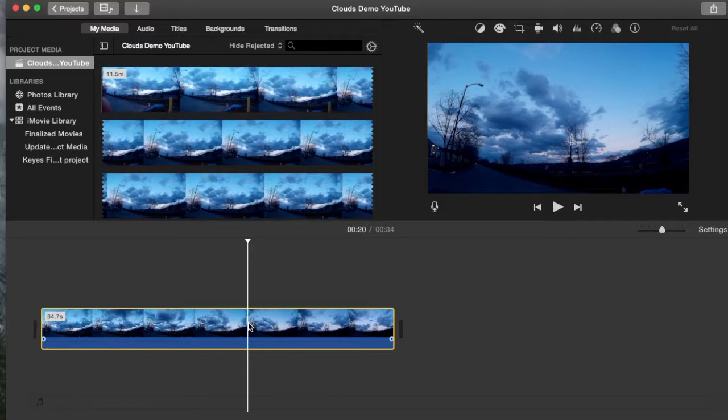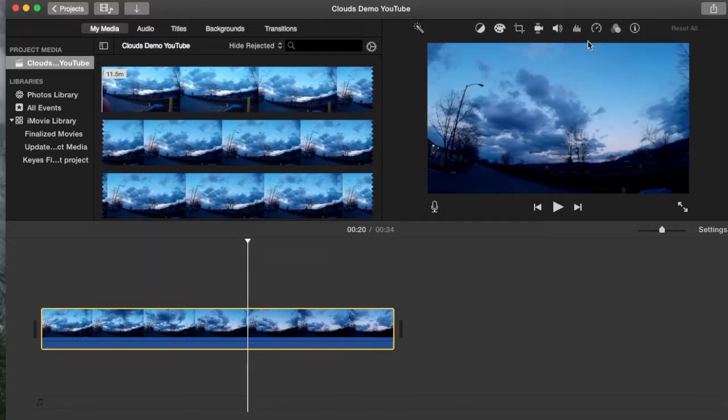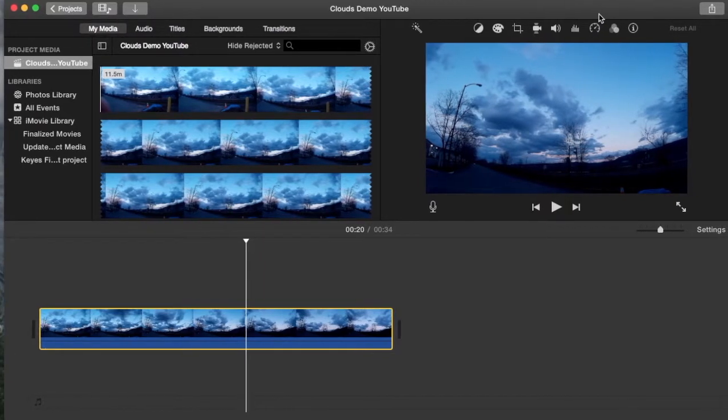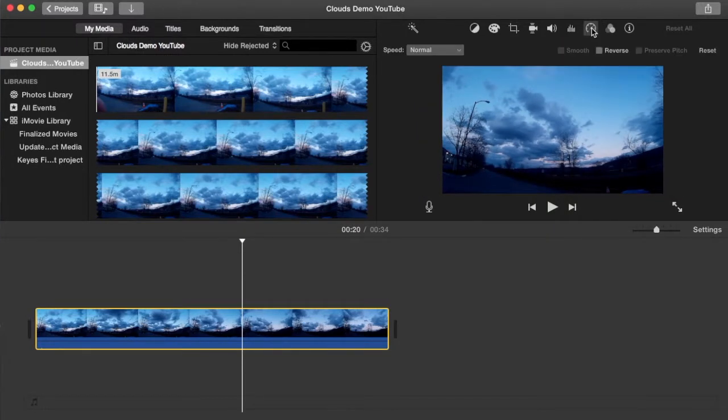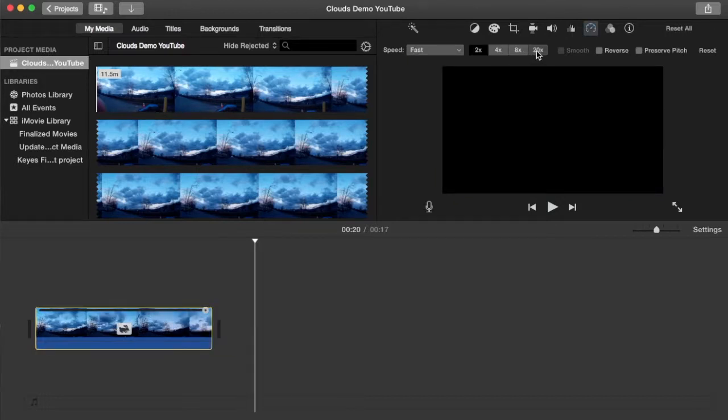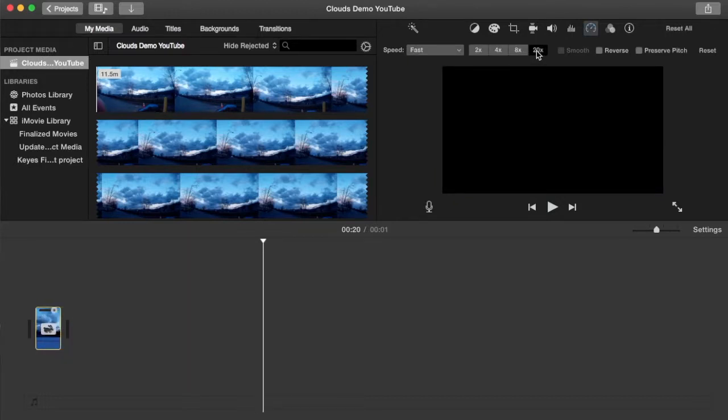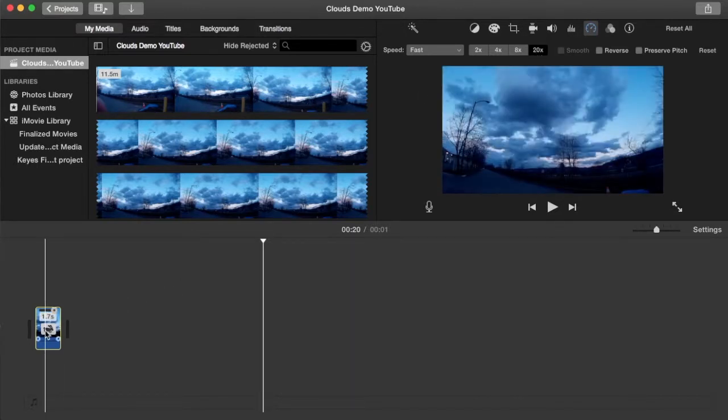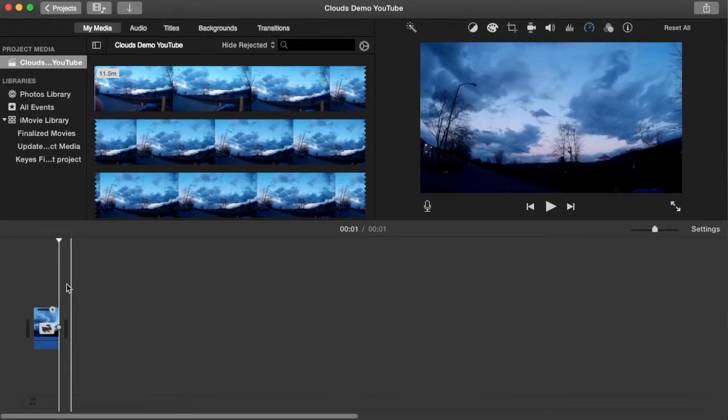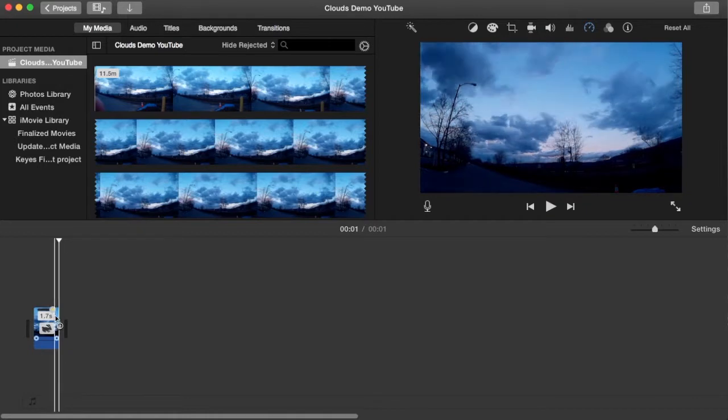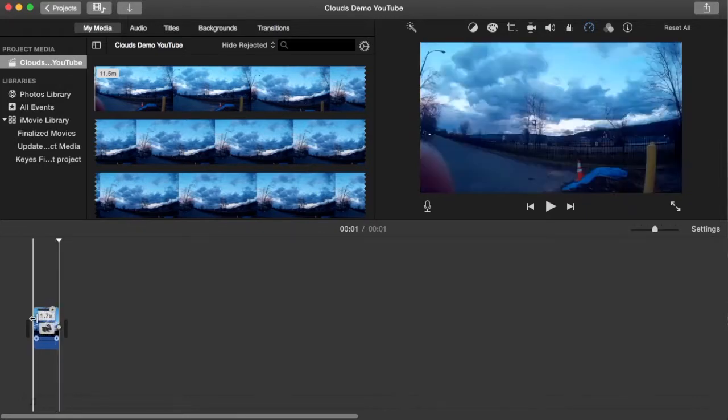So what I do to increase the speed from 20x to 400 times the original speed is to highlight the clip again as I did before. Go back up to the speed icon here in the upper right hand corner. I'm going to move this over just a bit. I'm going to click on the speed icon. And again, I'm going to go from normal to fast. And I'm going to select 20x again. And you'll notice down at the bottom left of the screen, I've gone from 34 seconds of footage down to just under two seconds of footage here.